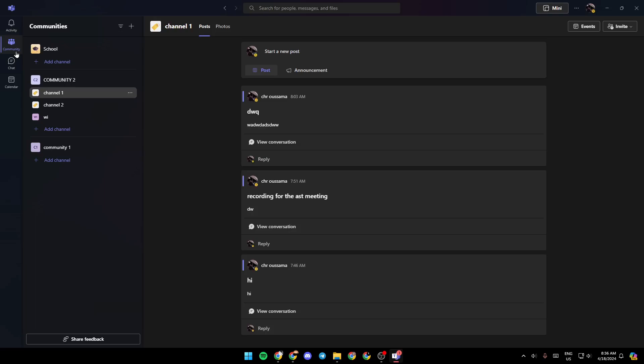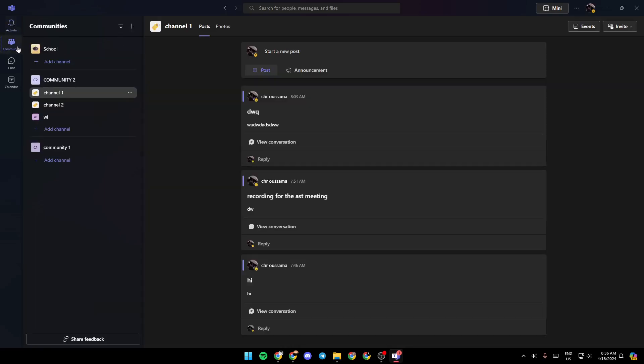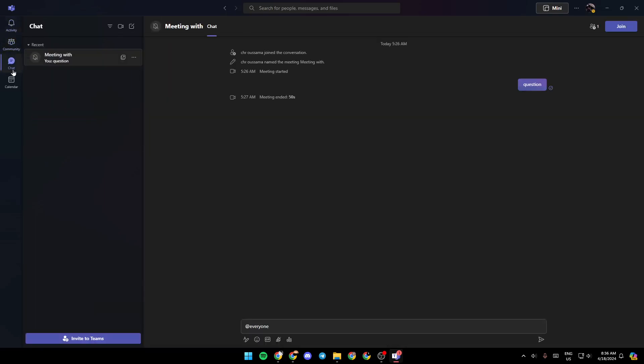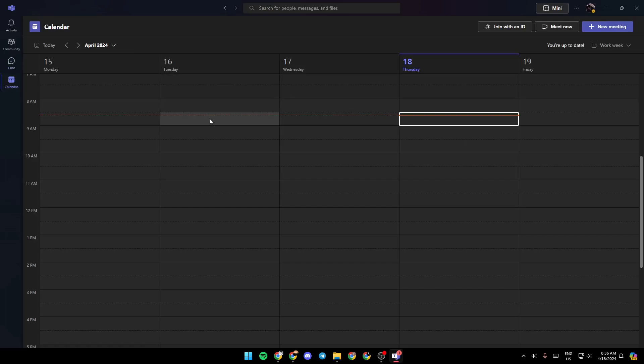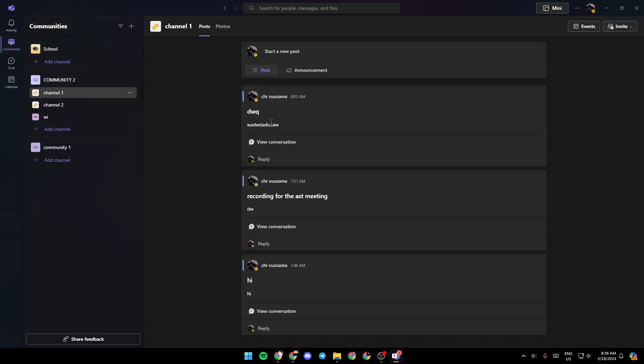So once you open Microsoft Teams here, in the left side of your screen you're going to find all of the sections. There is the community section, activity section, chat section, and lastly the calendar.